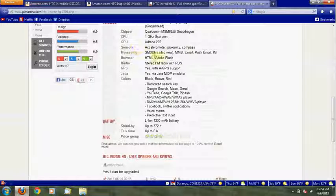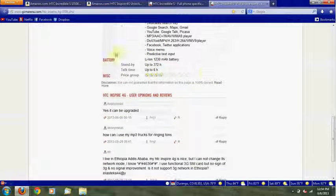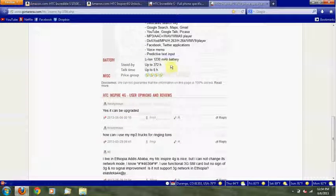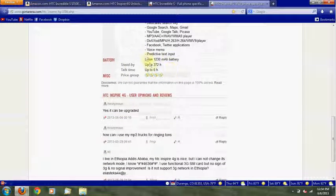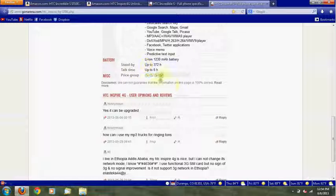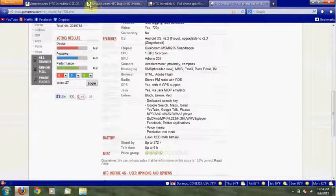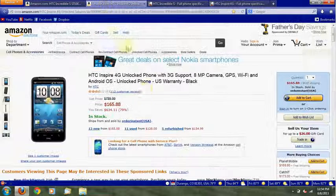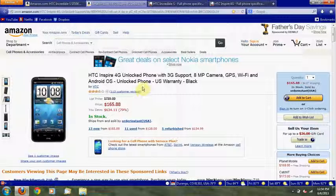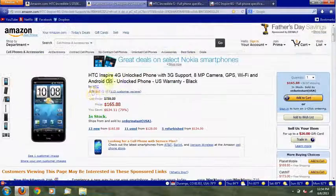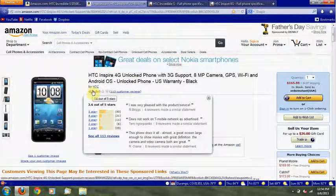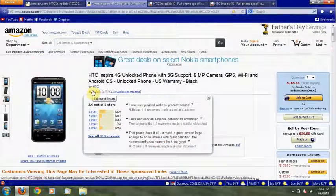Of course, it has all of the usual sensors and messaging, all that. 1230 mAh battery. And as I said earlier, it is $165 on Amazon Unlocked. And it does get 3.6 out of 5 stars.